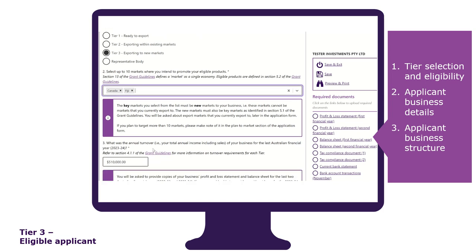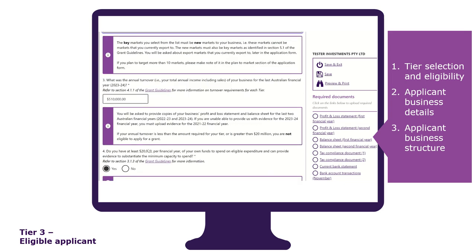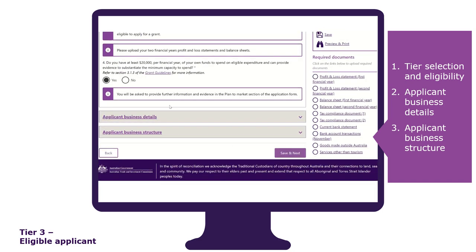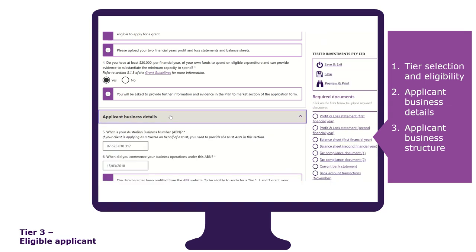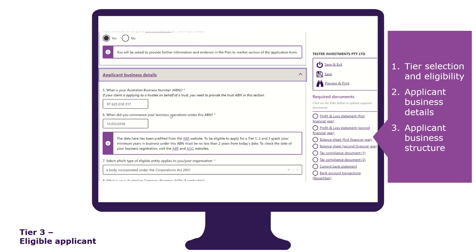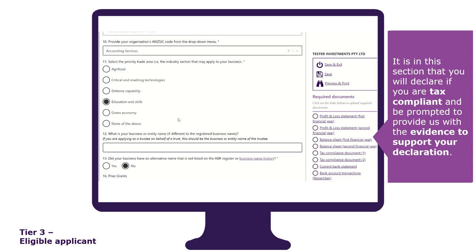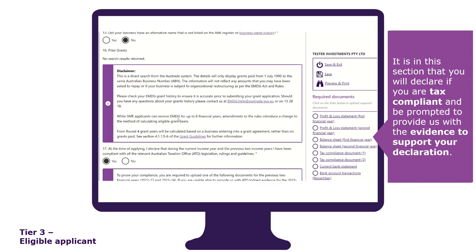You must state your annual turnover and provide two years of profit and loss statements and balance sheets. Tell us if you have the minimum capacity to spend up to $20,000 per financial year of your own funds. The applicant business details section has certain fields that are prefilled from the ABR and ASIC websites, for example, the date of business commencement. It is in this section that you will declare if you are tax compliant and be prompted to provide evidence to support your declaration.